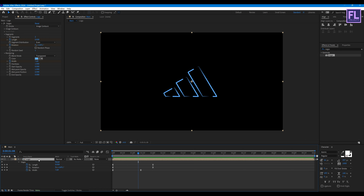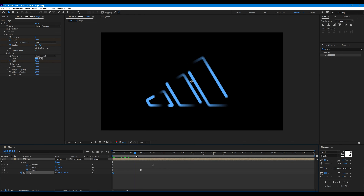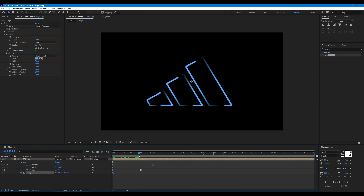Now select this layer, hold down Shift and press S to reveal Scale. Go to the beginning of this animation, set a keyframe on Scale, and set the scale value to 160. Then go to around the midpoint and set the scale value to 100.